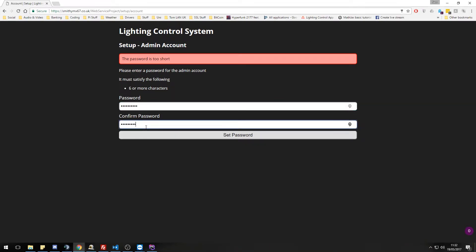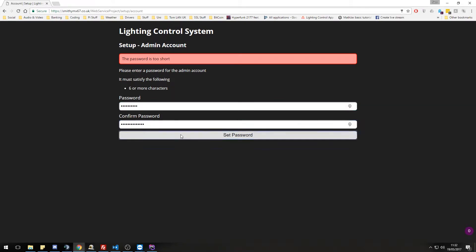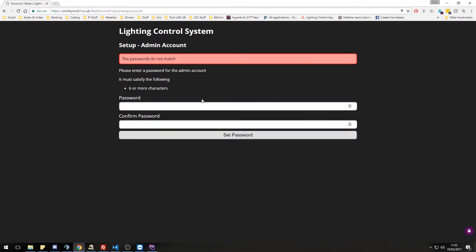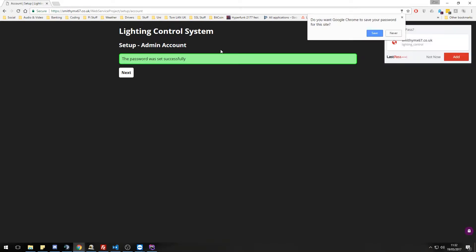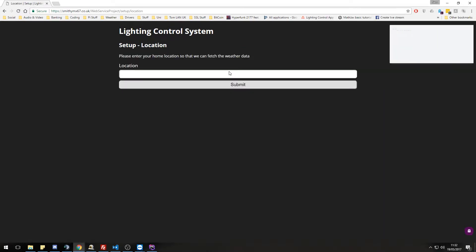You get passwords too short by entering some text that is longer, but obviously doesn't match, passwords don't match. So let's actually write something in that's proper and click set password. Password is set successfully.